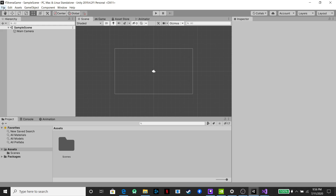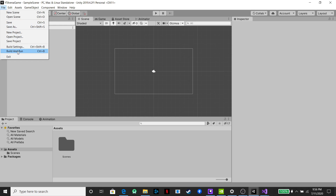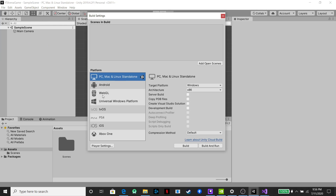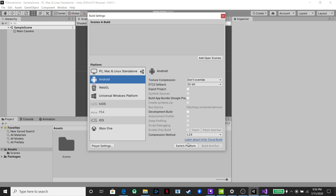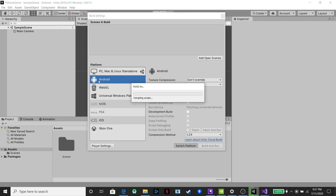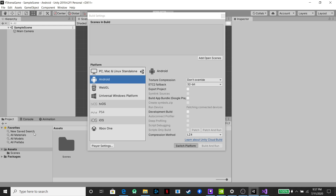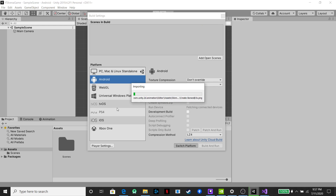The very first thing I'm going to do is set this up for mobile development. I have it clicked on Android and we're just going to hit 'Switch Platform.' That will set up everything to work for Android. If you do it now rather than after you've already started working on your game, it'll be a lot faster because you won't have to worry about converting too much stuff into mobile.